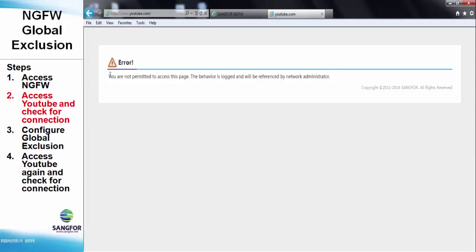We can see here, YouTube has been blocked by the NG firewall and this is the error message page.